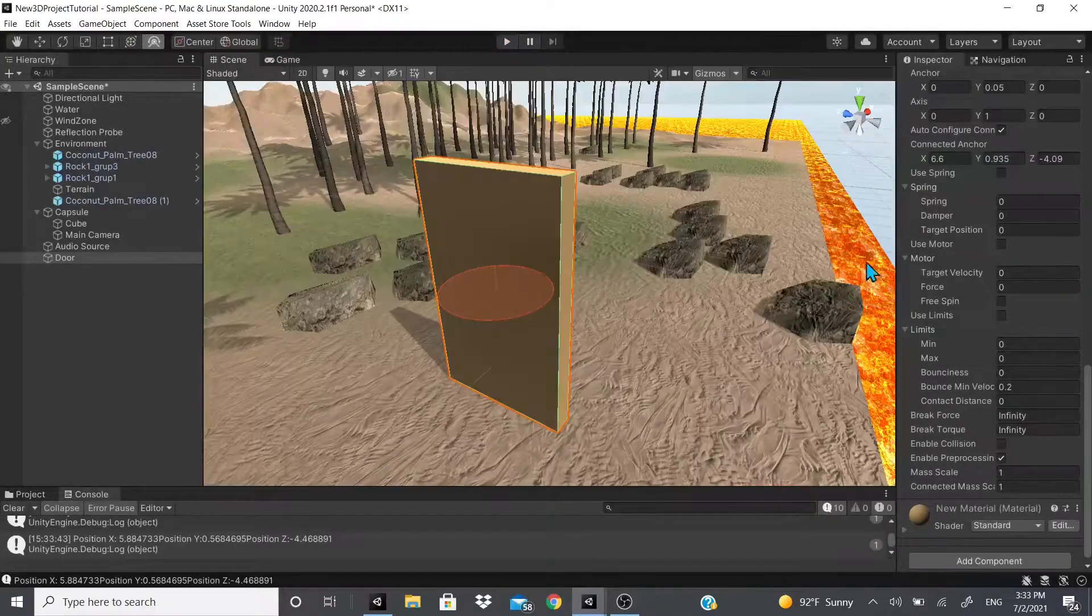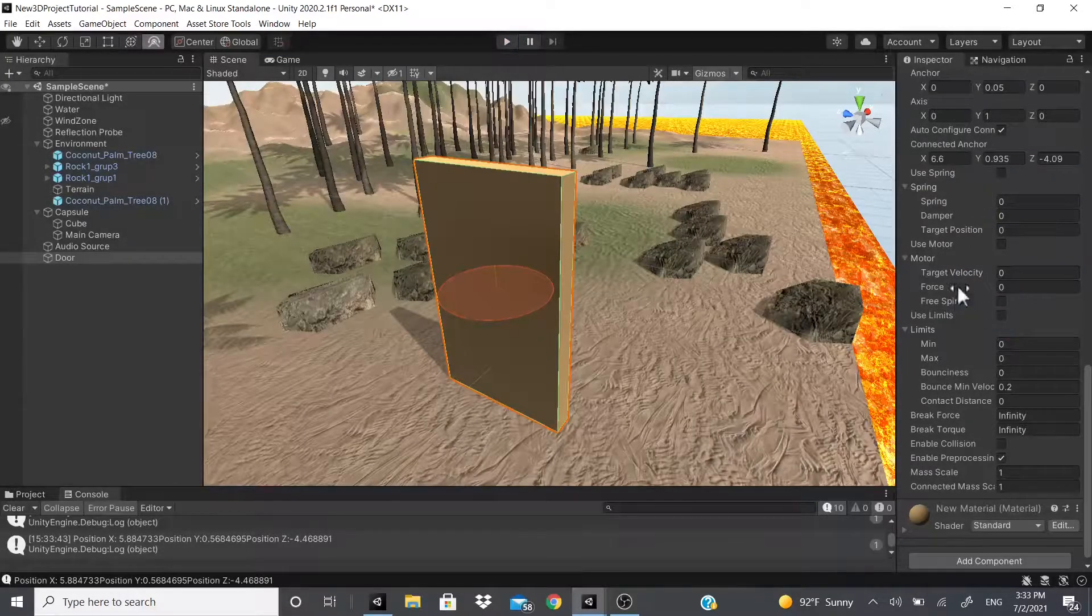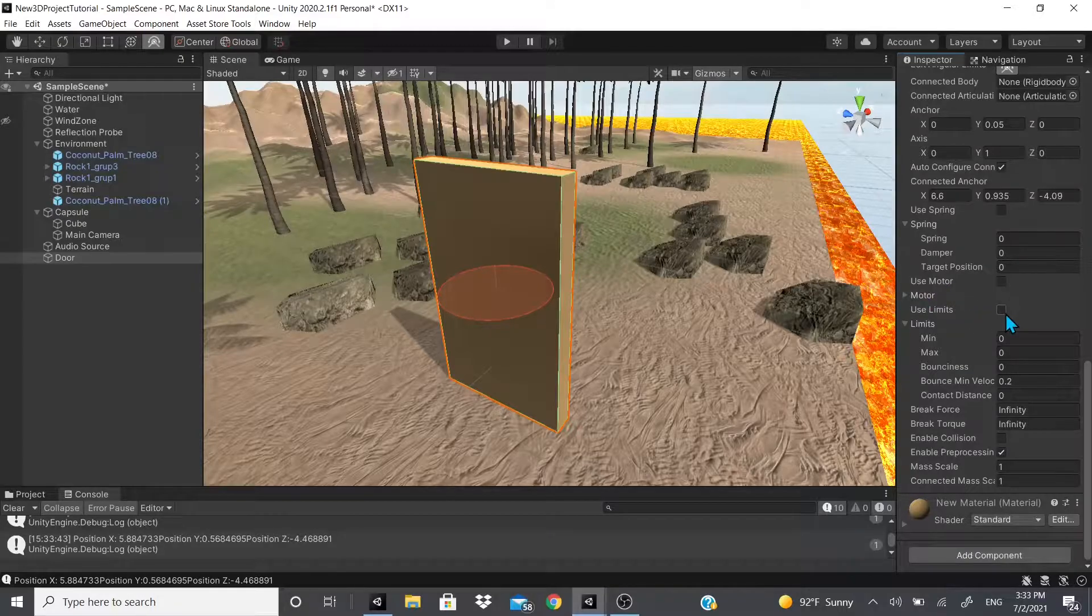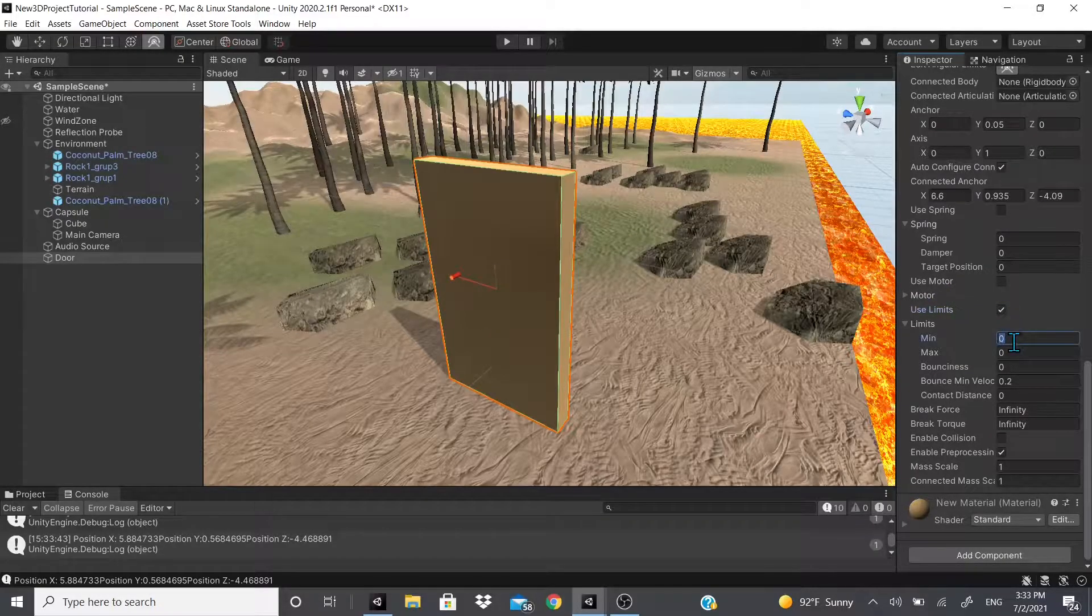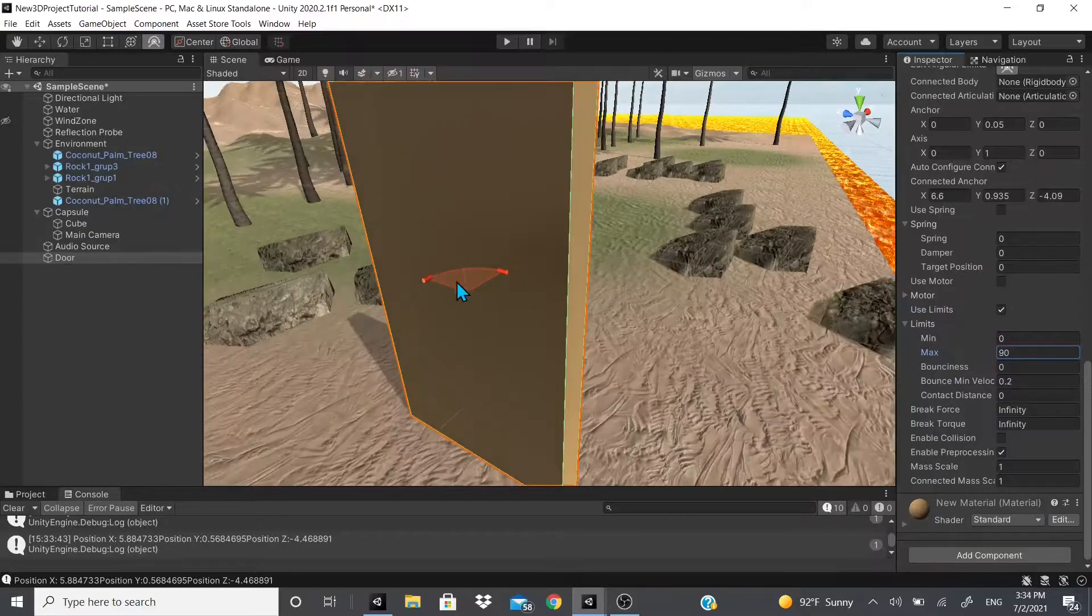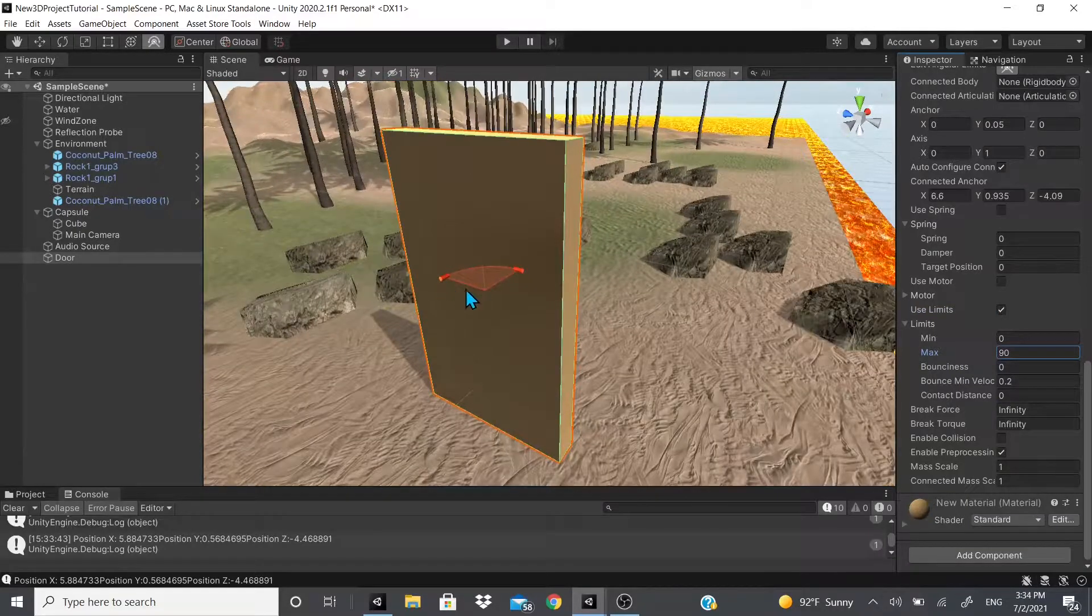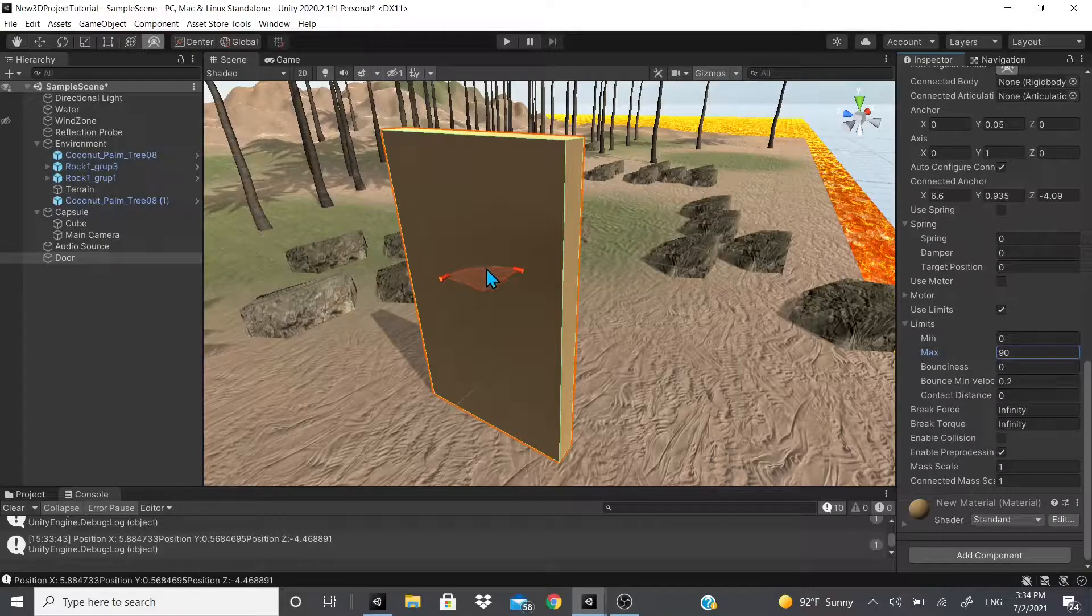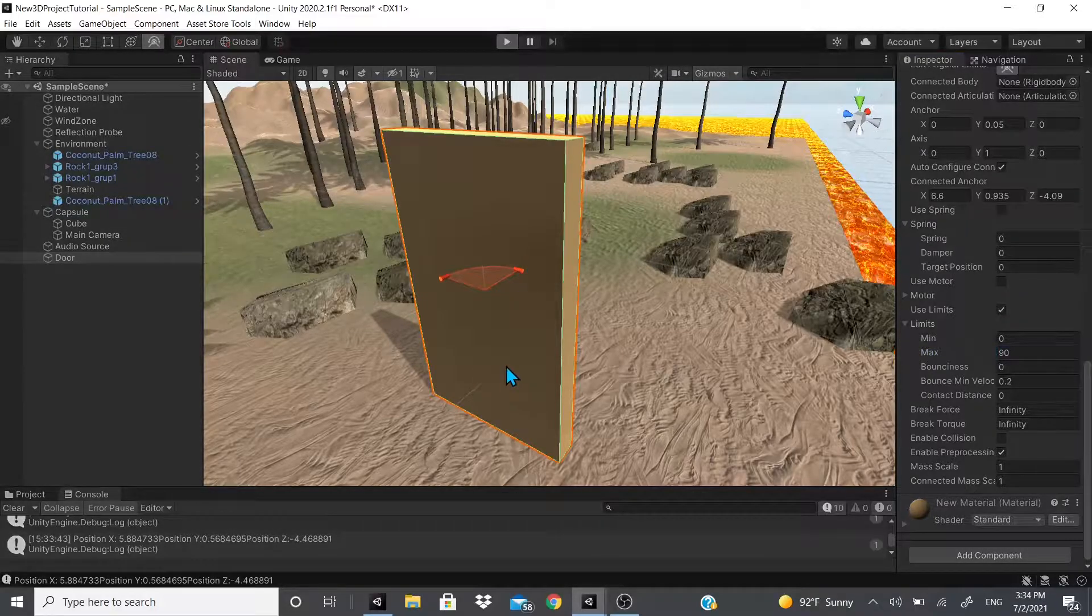So let's say we do add a limit. We're gonna skip the motor real quick. We're gonna add a limit and the limit is going to be from zero to 90. So as you can see, this little red bar right here, this is where it's going to start and it will be able to open up all the way down this line and it will end up right here.